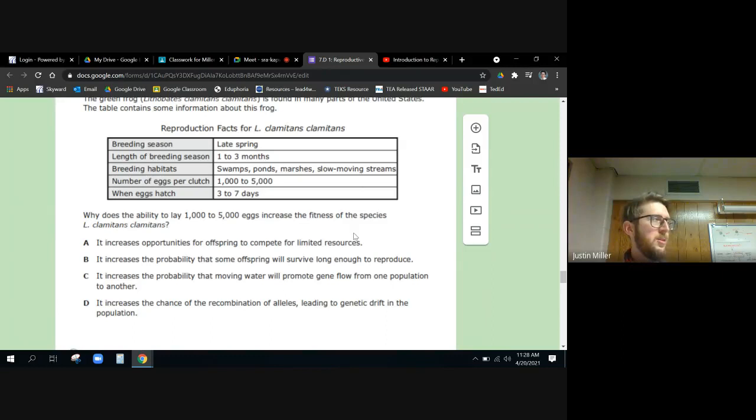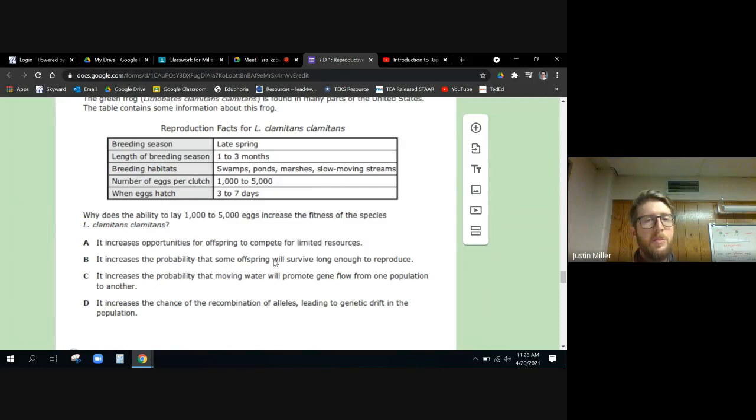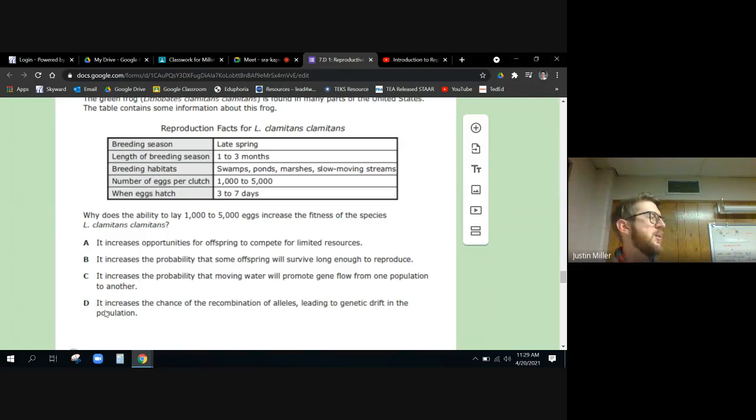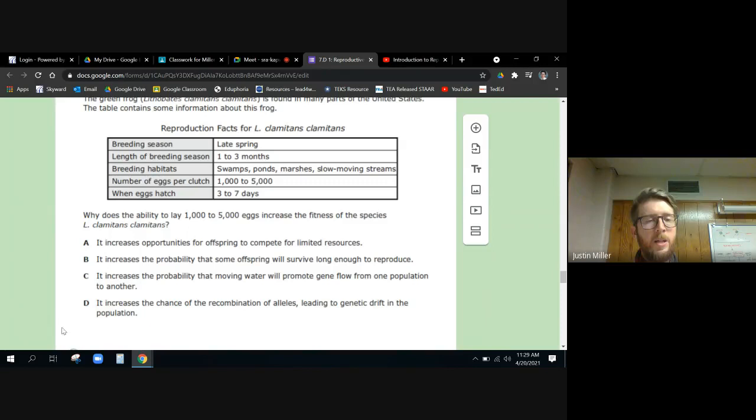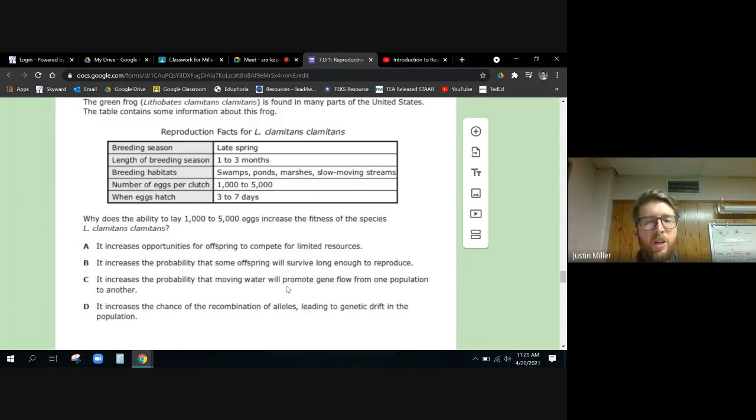It increases opportunities for offspring to compete for limited resources. It increases the probability that some offspring will survive long enough to reproduce. It increases the probability that moving water will promote gene flow from one population to another, or it increases the chance of the recombination of alleles leading to genetic drift in the population. Okay, so which two can we rule out?